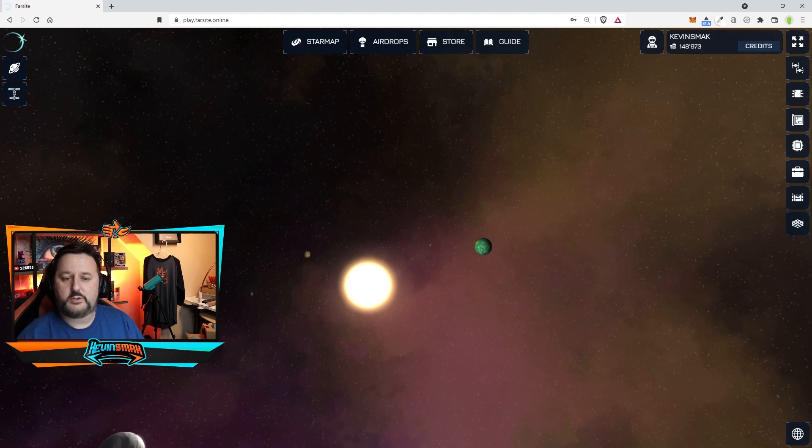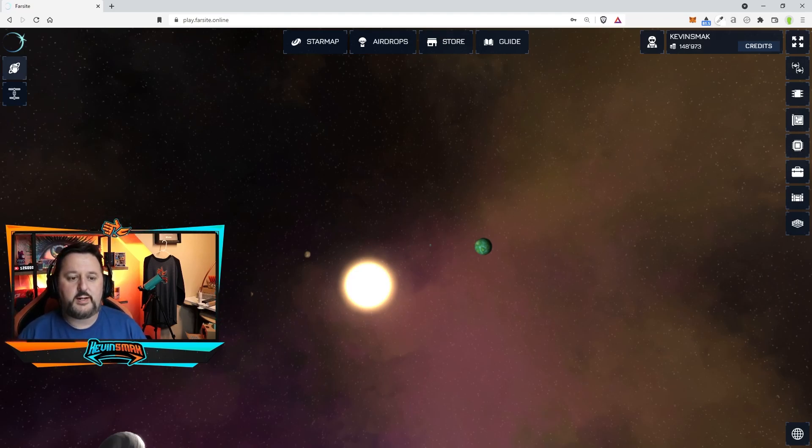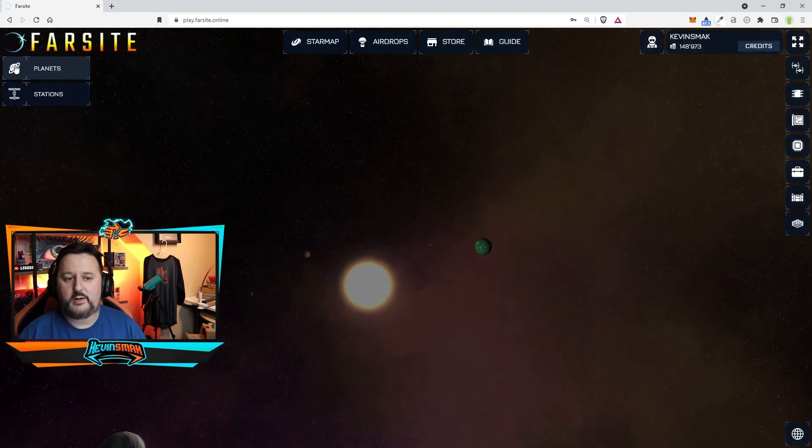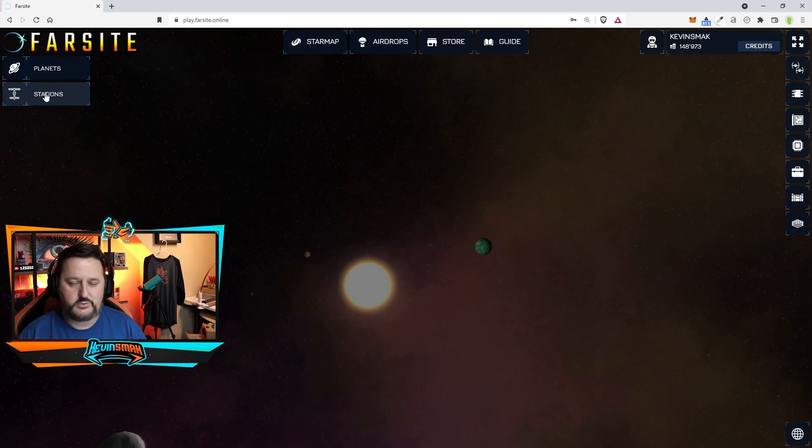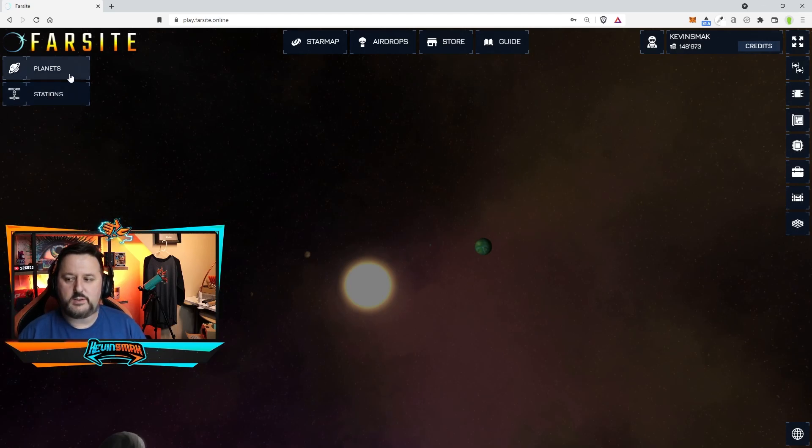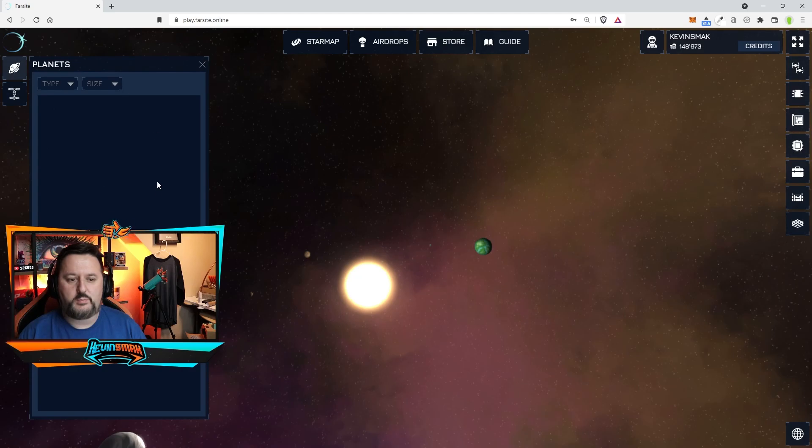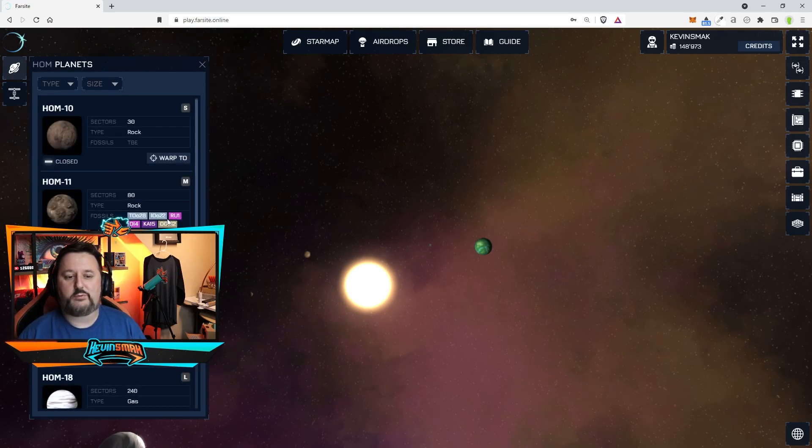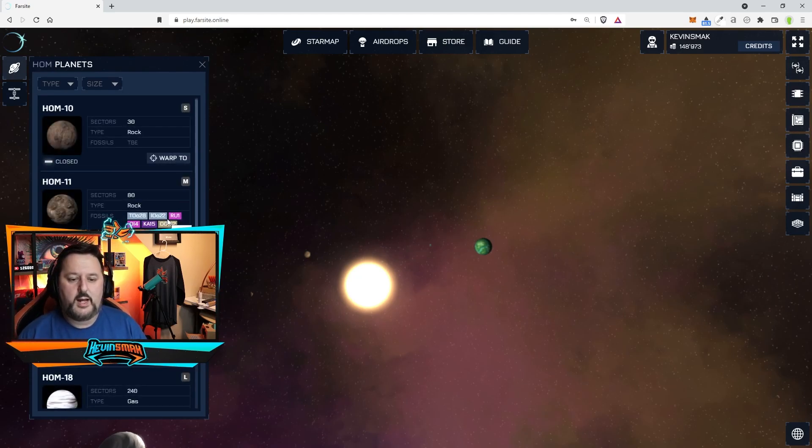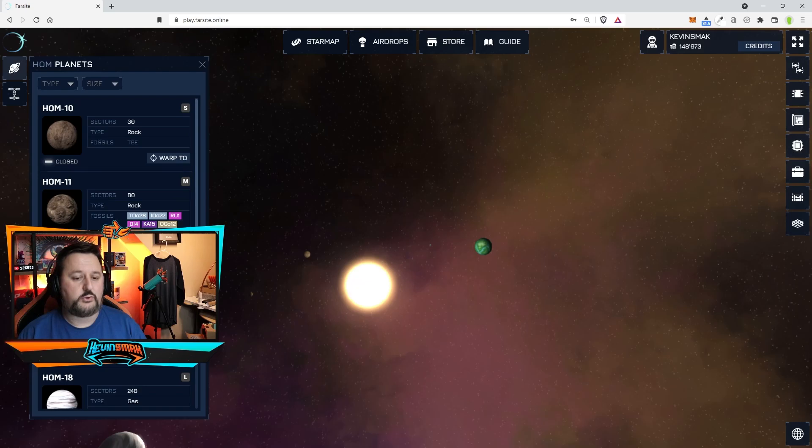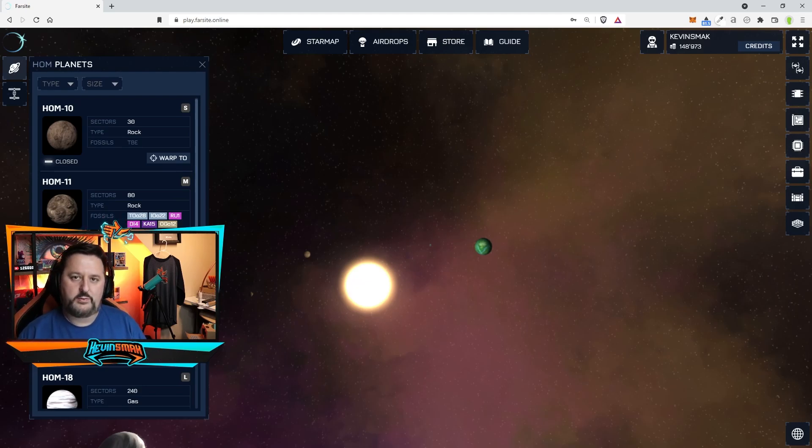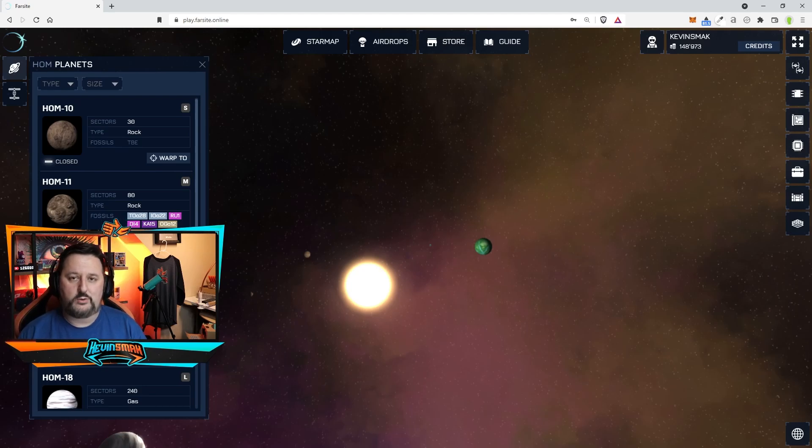Now that we're logged in you're gonna see some different things here on the side. You now have planets and stations on the left which is pretty nifty. So now you can click on planets and fly to a specific planet. You can warp to this one or this one and depending on the ship and how fast it goes is how long it'll take you to get there.